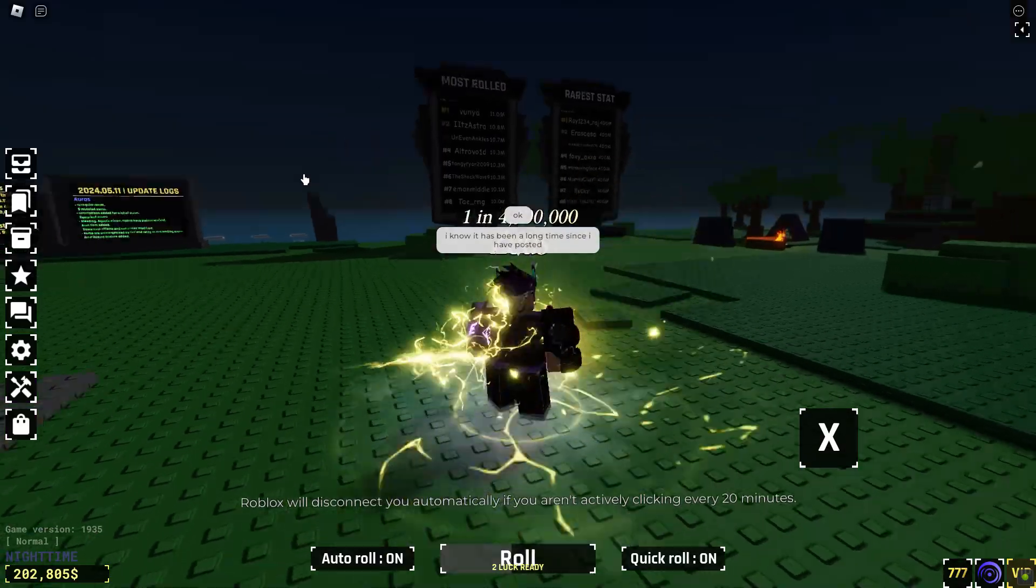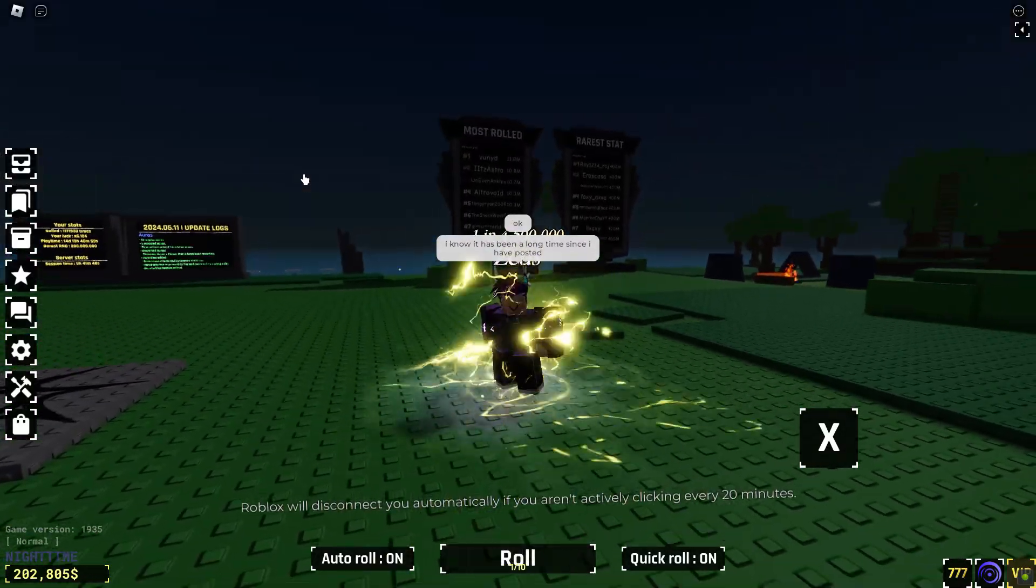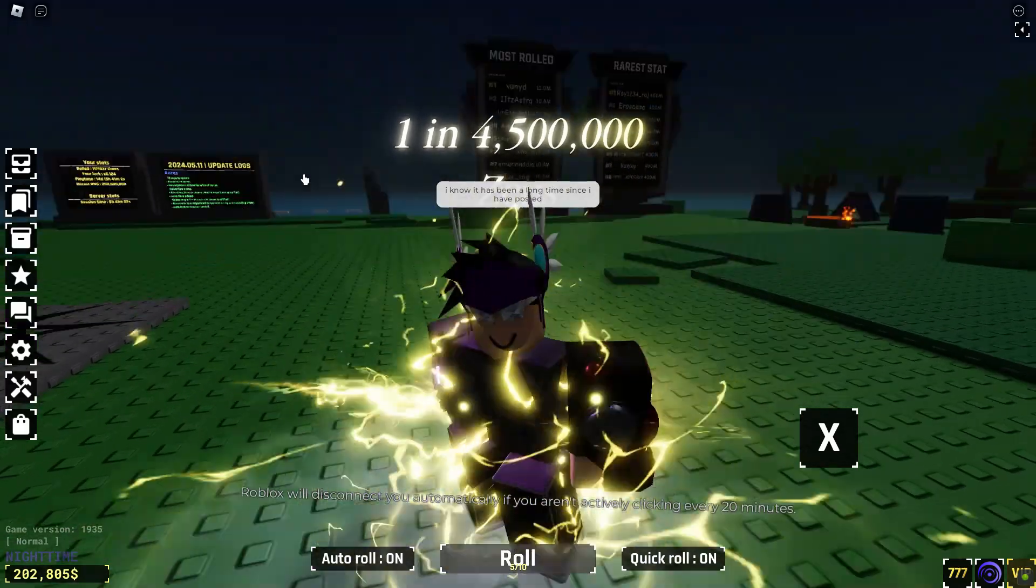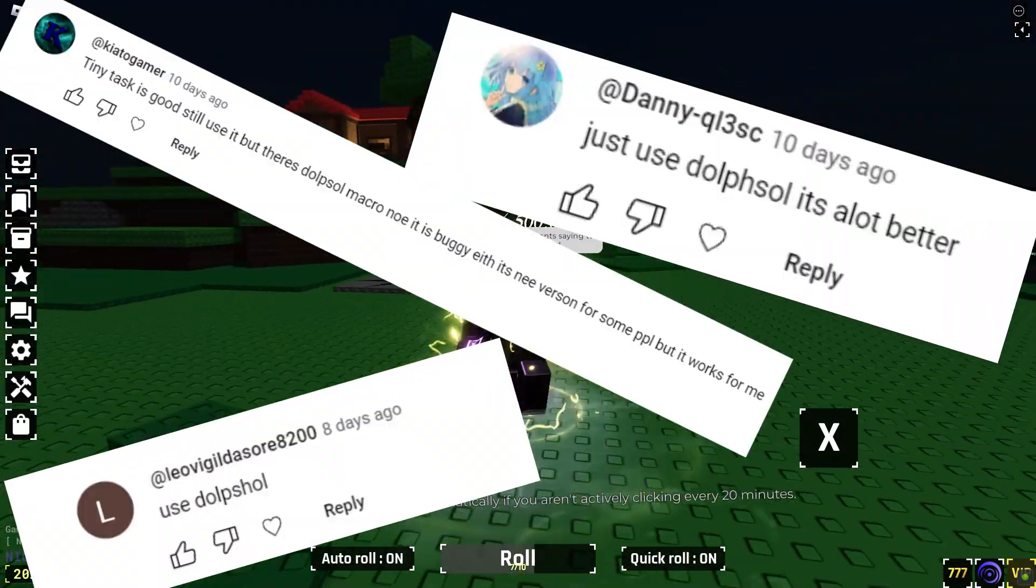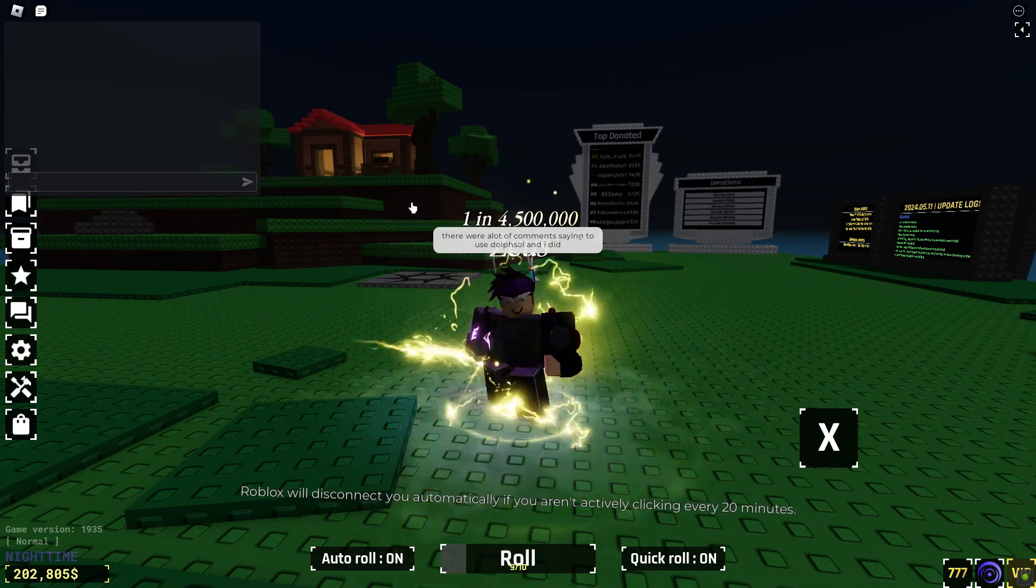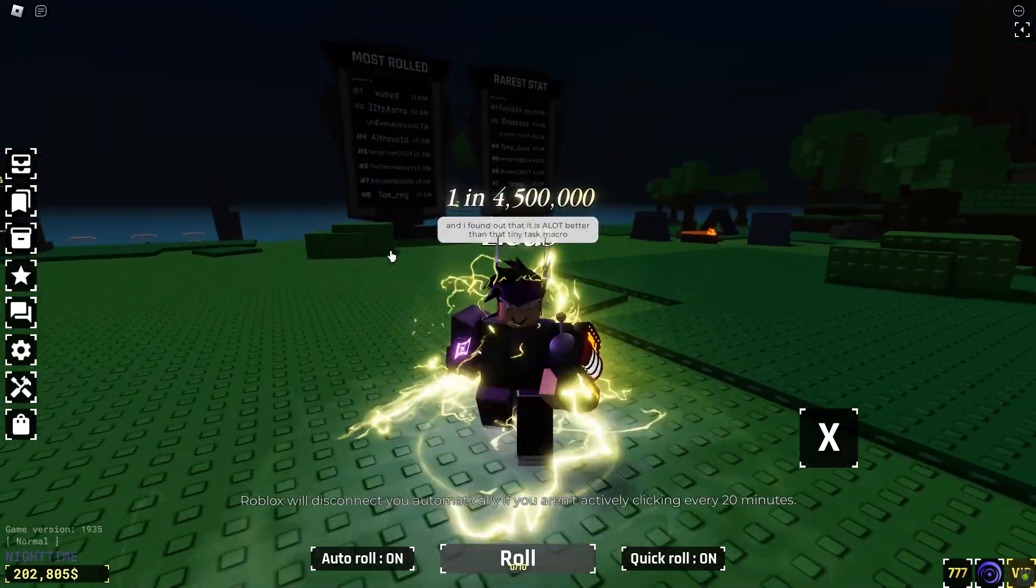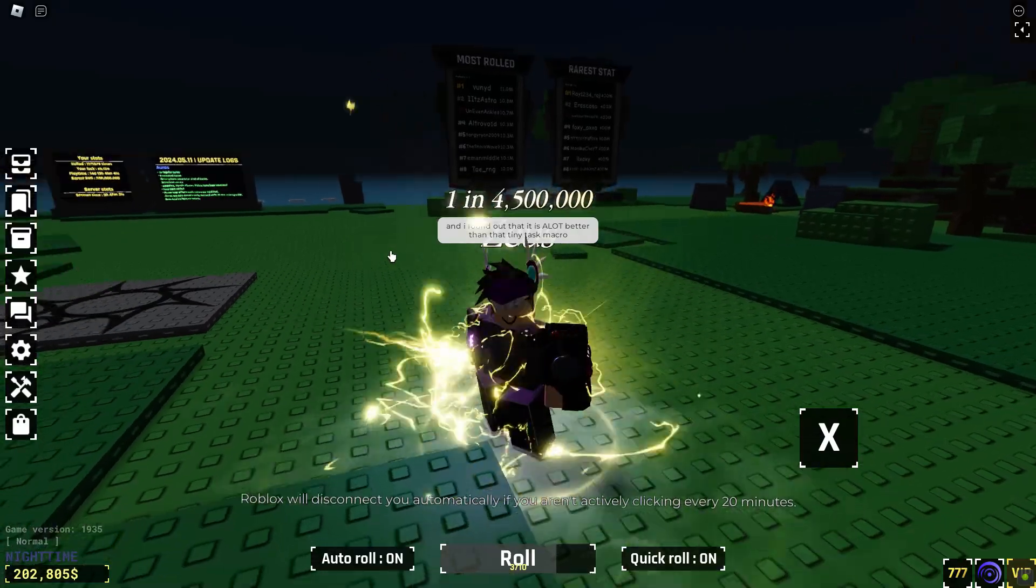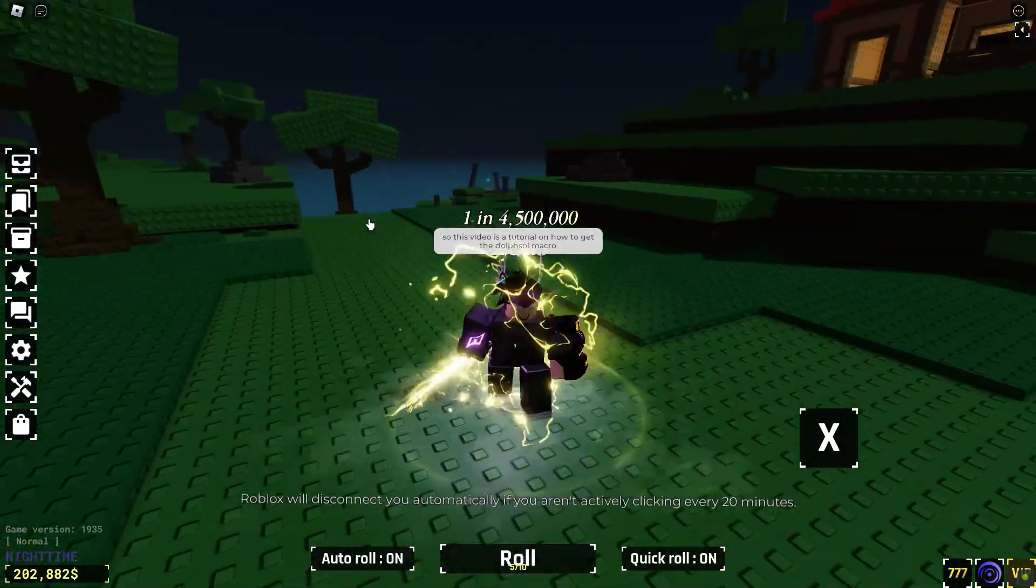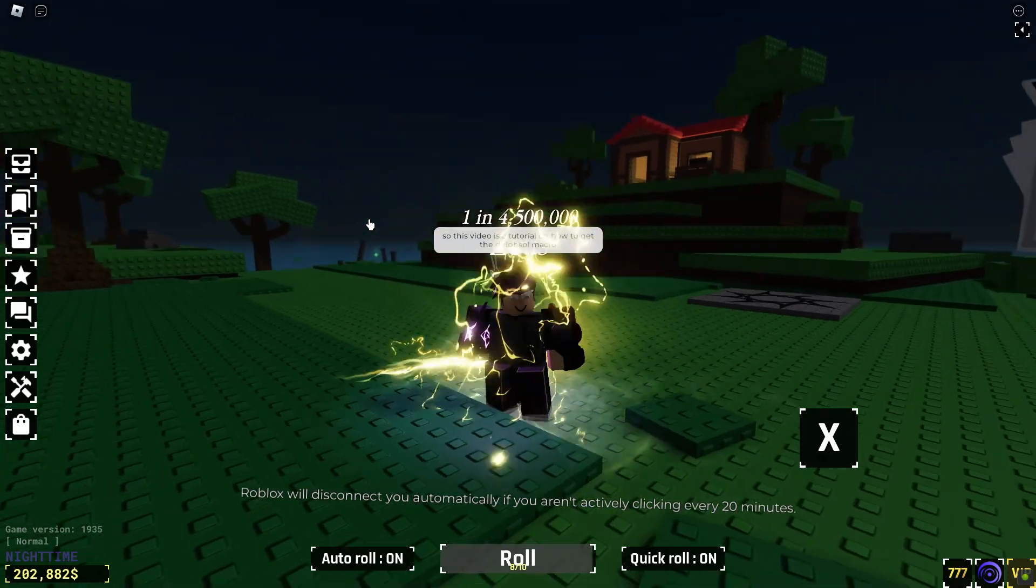Okay, I know it has been a long time since I have posted. There were many comments saying to use dolfsol macro and I did, and I found out that it is a lot better than that tiny task macro. So this is a tutorial on how to get and use the dolfsol macro.